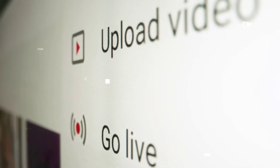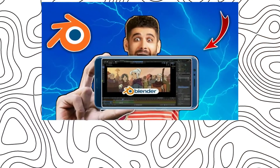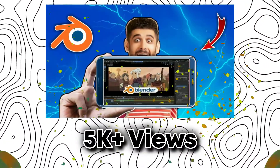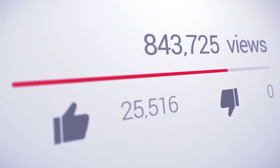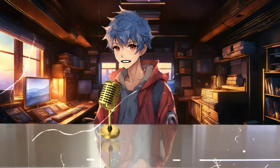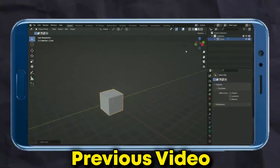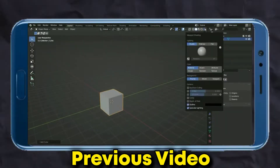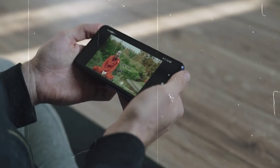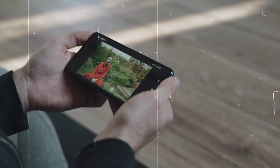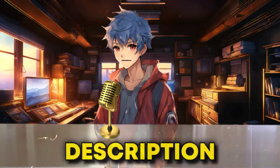Nearly six months ago, I uploaded a video on Blender that has garnered nearly 5k plus views. Even now, it continues to receive views. In that video, I demonstrated running the Windows version of Blender on a mobile device without using Windows, so if you haven't watched that video, be sure to check it out. I'll provide the link in the description.